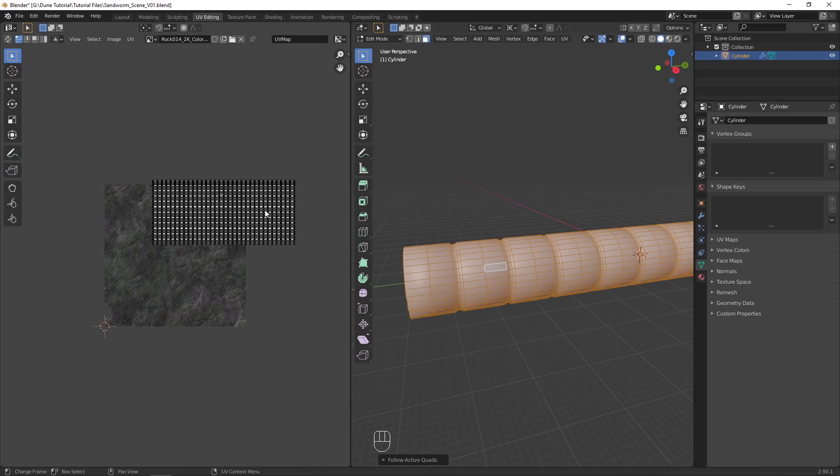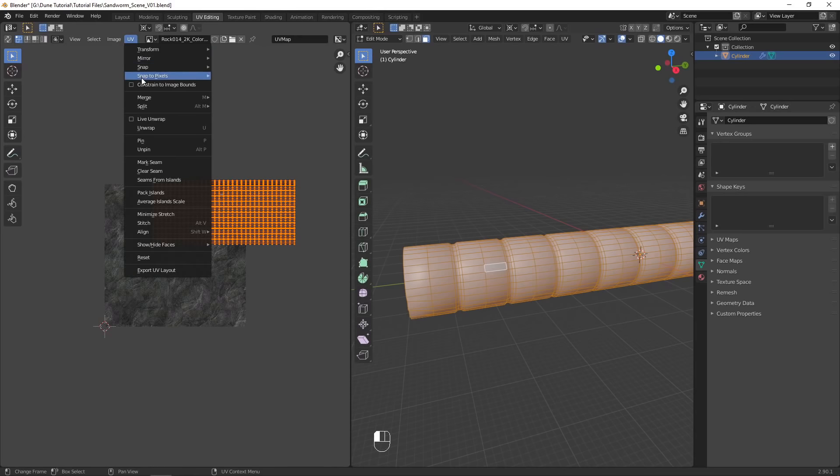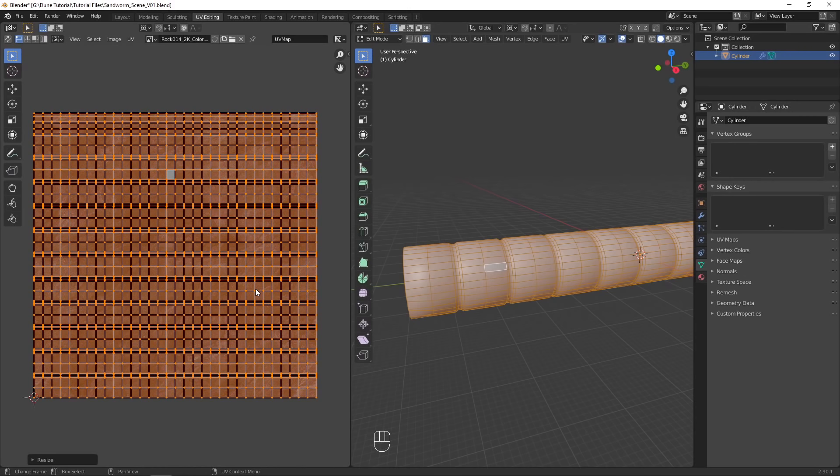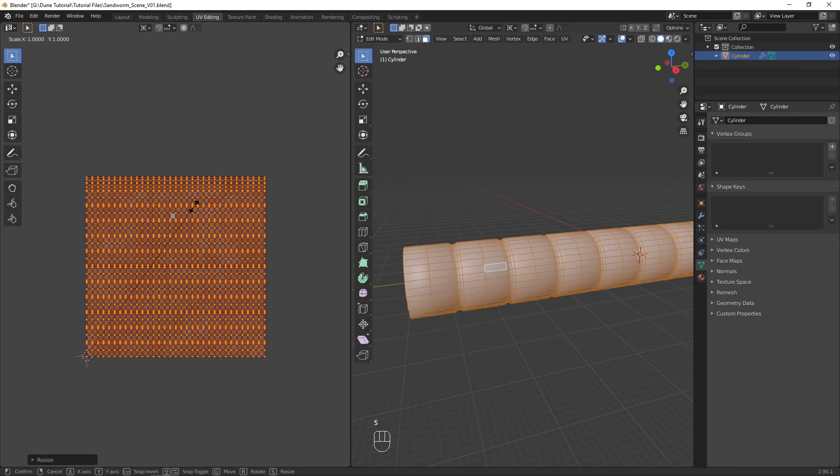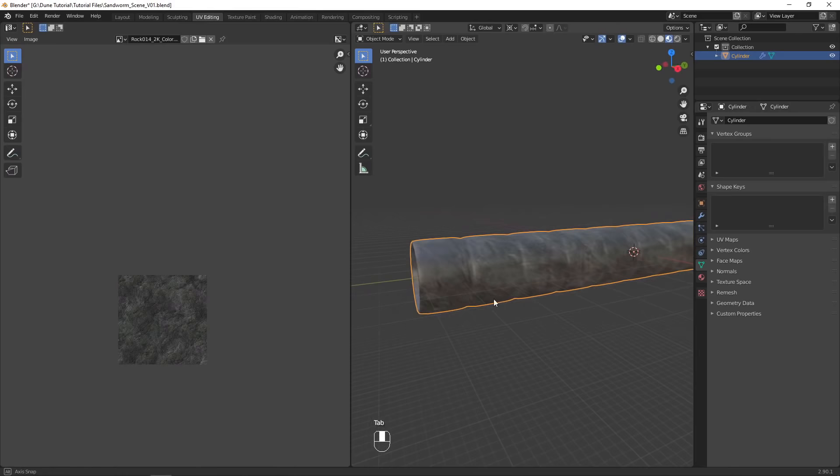In the UV Editor, set the pivot point to the 2D cursor, and in the UV menu, enable Constrain to Image Bounds. Move and scale the faces to fill the entire square. Disable the Constrain to Bounds option, then scale up on the Y axis until the texture no longer appears stretched on the model.